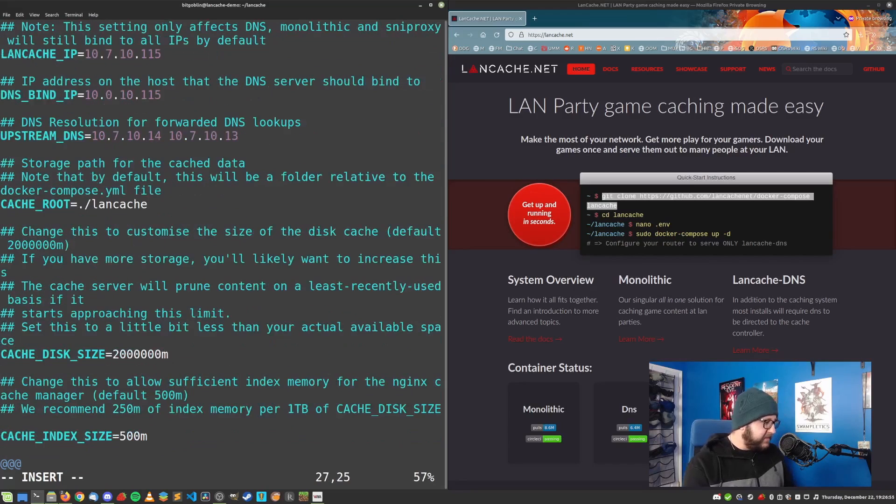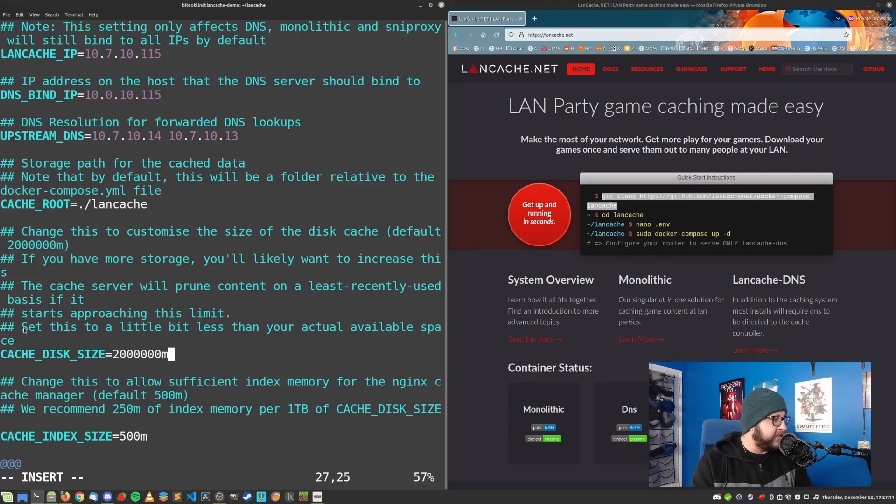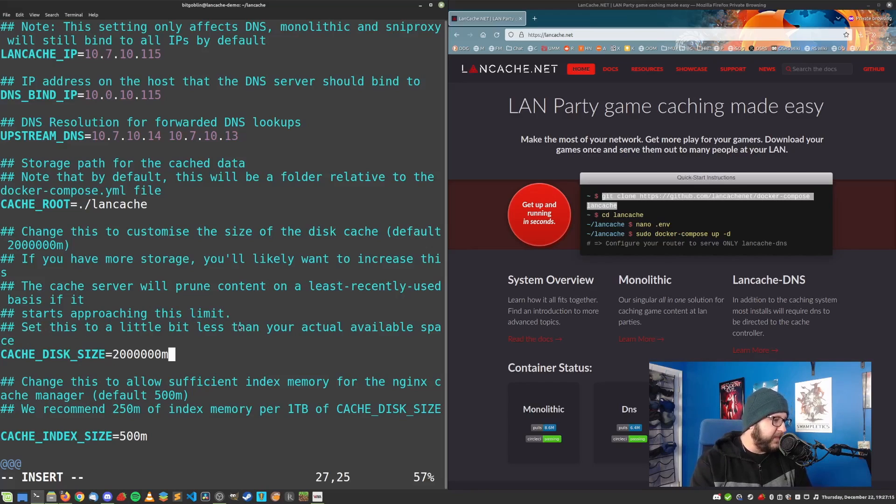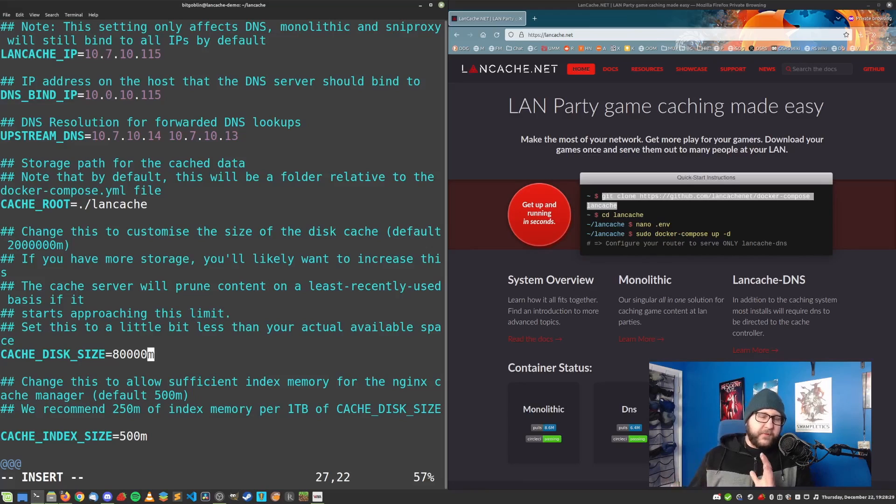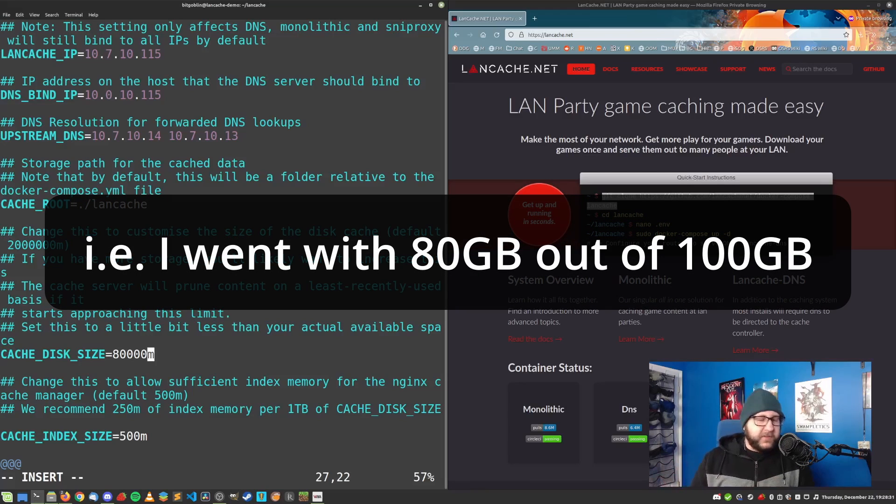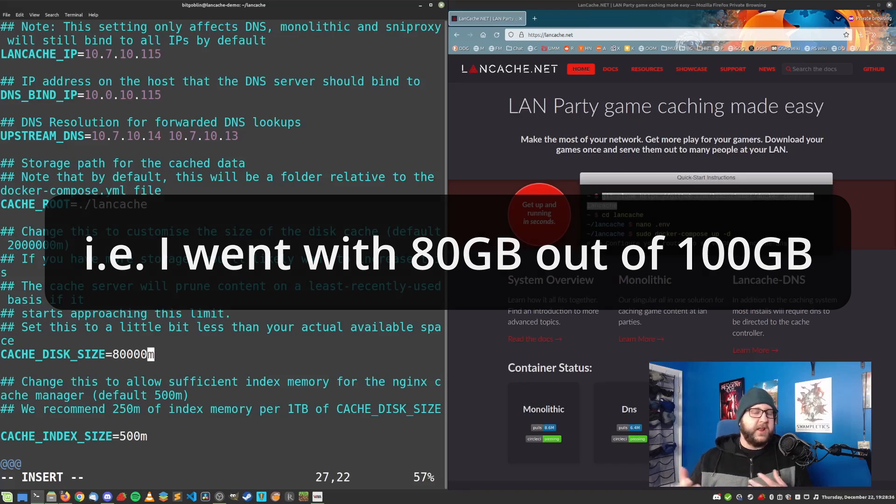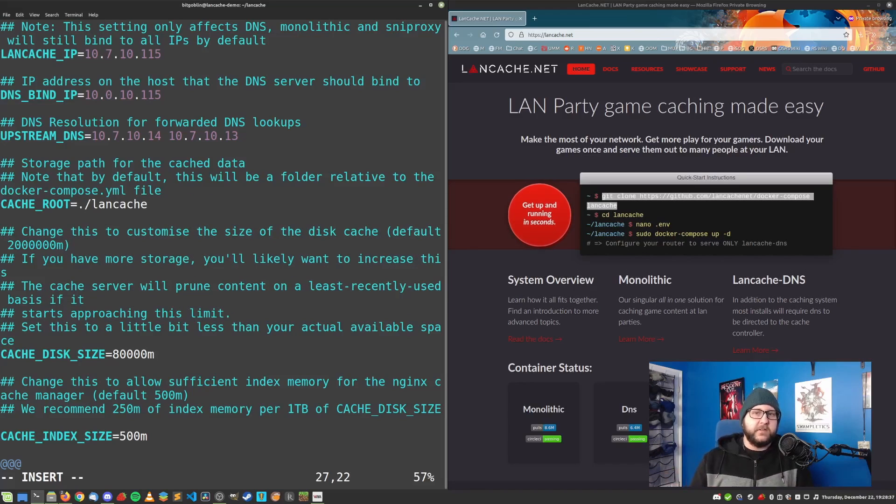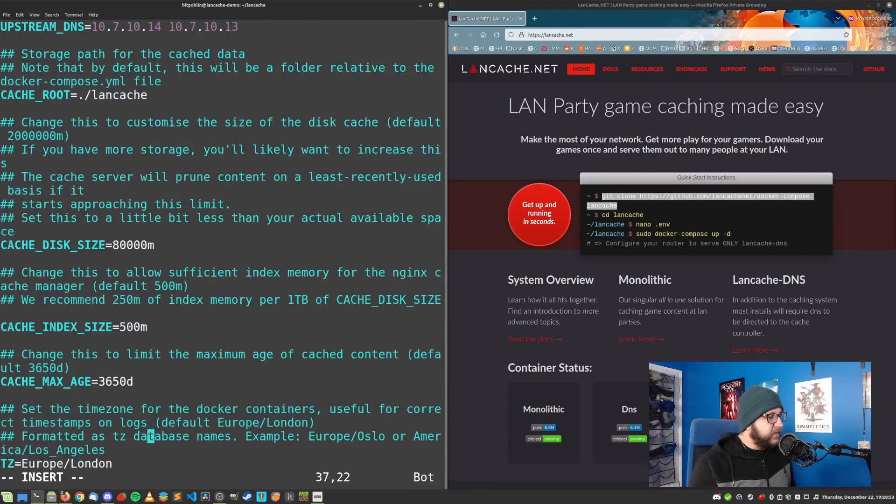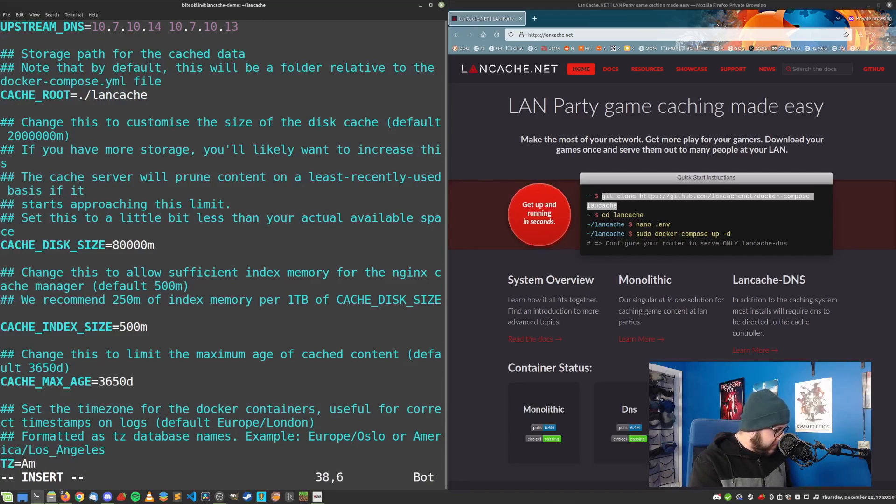We can leave the cache root alone. And then the last thing we really want to look at is this cache disk size. The main reason for this is actually this last bullet right here, right above the variable, saying set this to a little bit less than your actual available space. Give yourself like an extra like 15, 20 gigabytes of space so that, you know, your system can start up, start services, write logs and whatever else it needs to do so it doesn't crash. And so at this point, we can leave everything else alone.